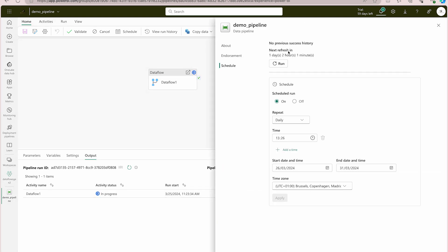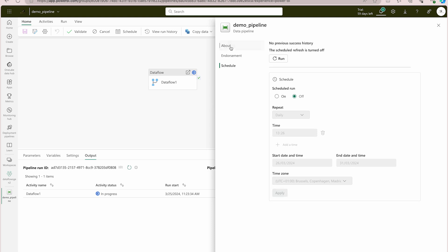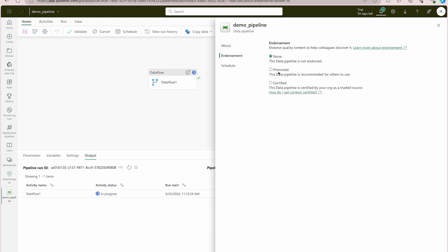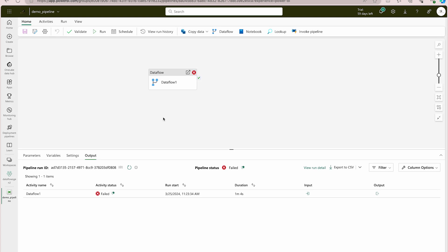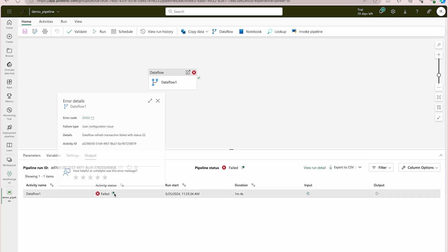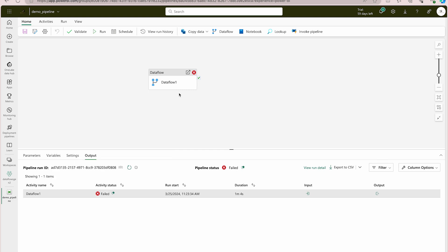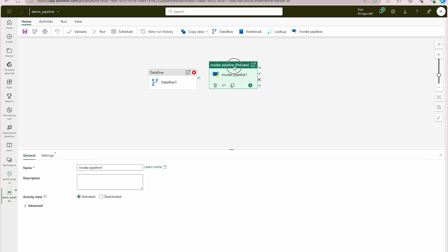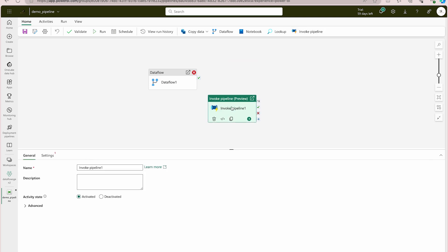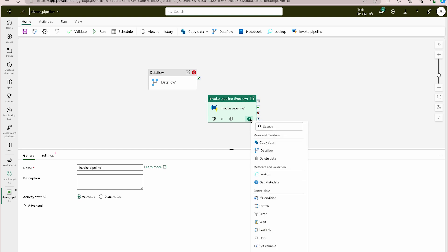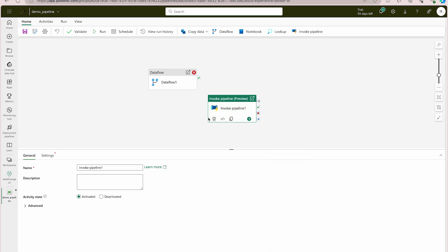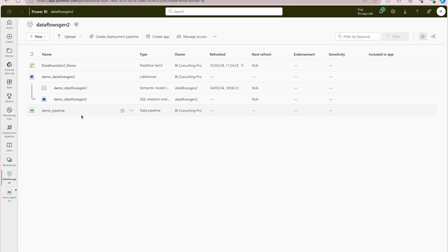If you don't want the schedule, just come back and stop it. You can also do endorsement — promote it or mark it as certified, meaning it's running fine and you've analyzed it. The same error is happening again — data flow cannot be refreshed. In your case, please do try it and let me know in the comments if you face the same issue. You can also invoke another pipeline from within this pipeline by connecting them.